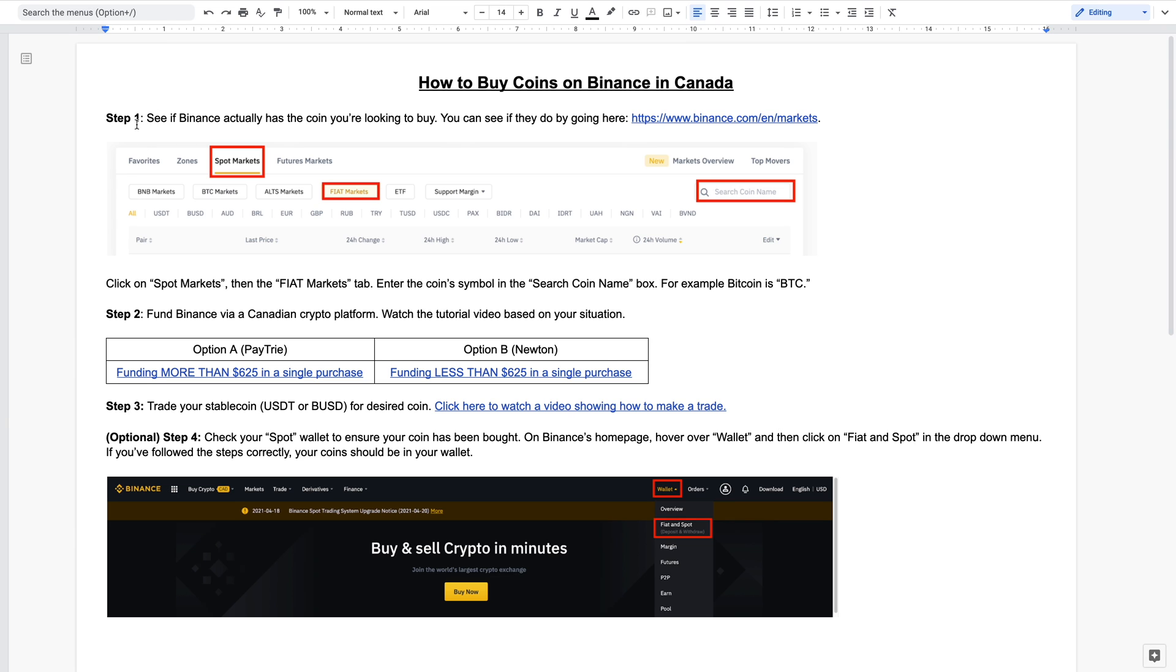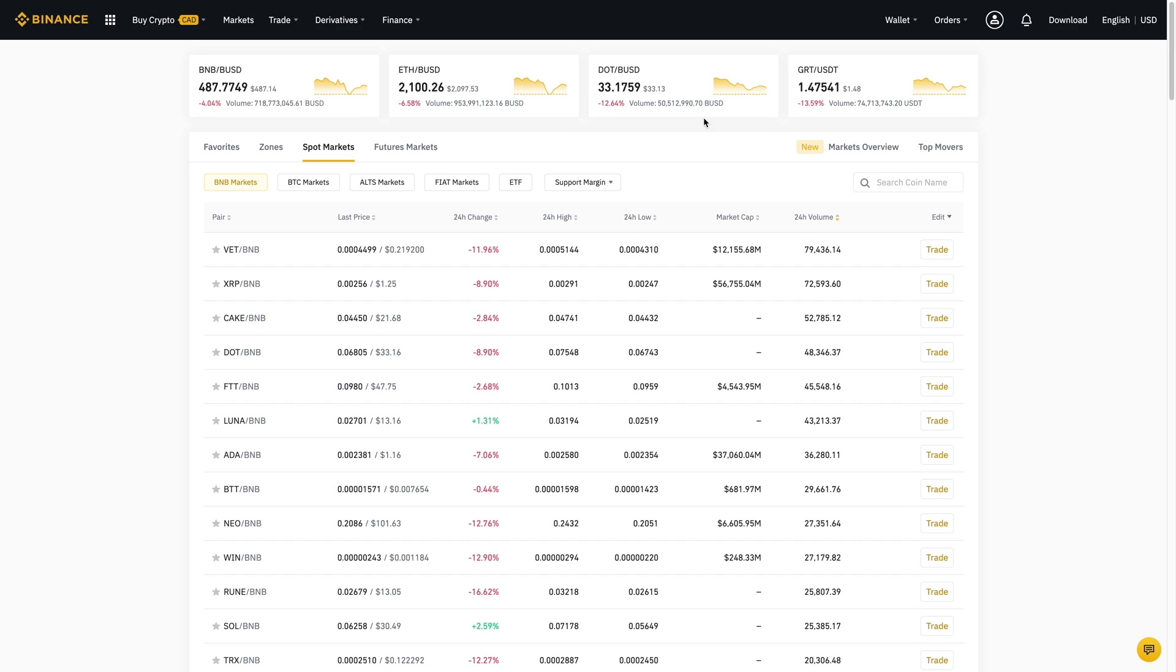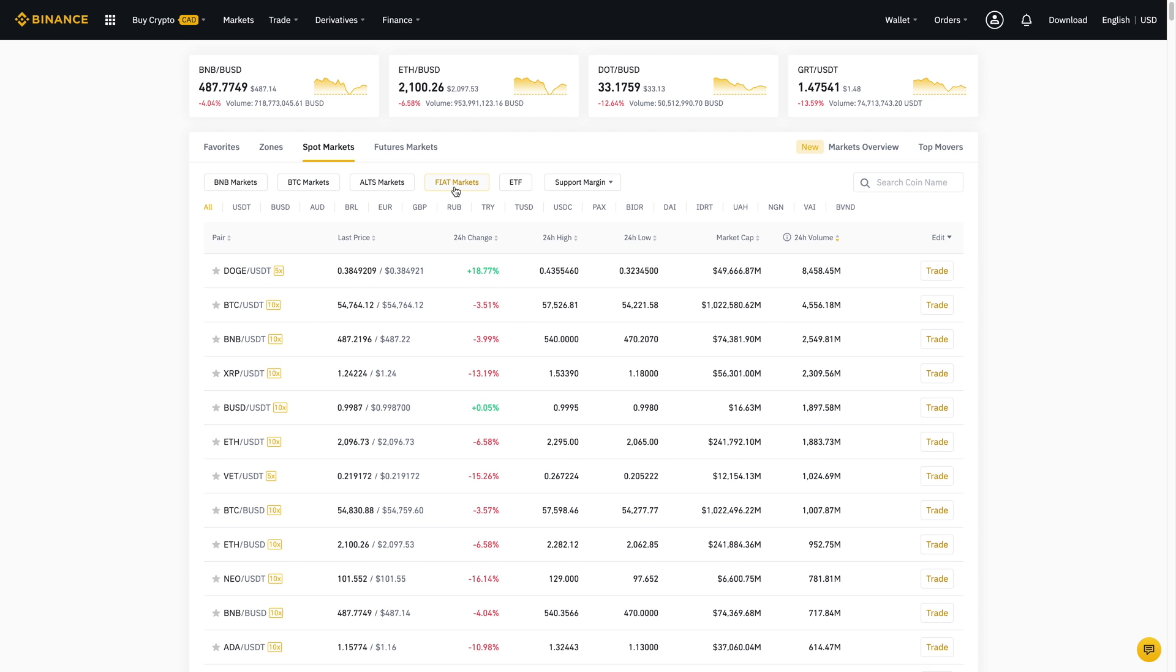In step one, what you'll want to do is click on this link and when you do it'll bring you to a page that looks like this. You'll want to make sure it's on spot markets and then click over here to fiat markets. Then you'll want to enter the coin's symbol in here. So let's just say you're interested in Bitcoin.